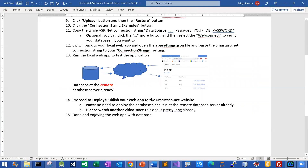The video might be a bit long already. Feel free to pick my or someone else's deploy video to deploy your web app, and I guarantee you that everything will run just fine. Done — enjoy the web app with the database. Let me stop the recording now.